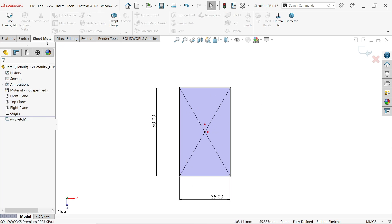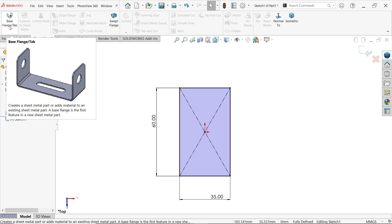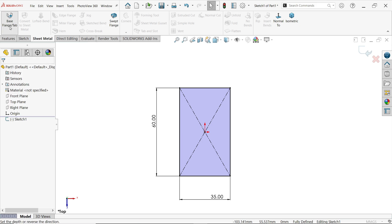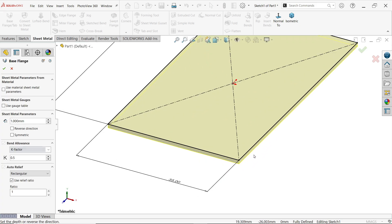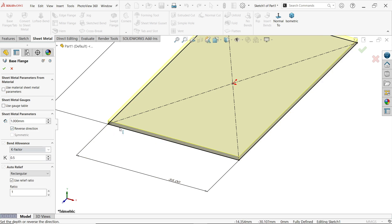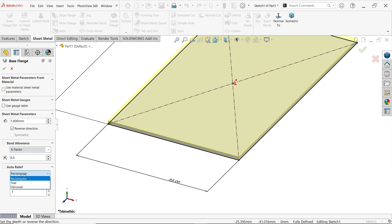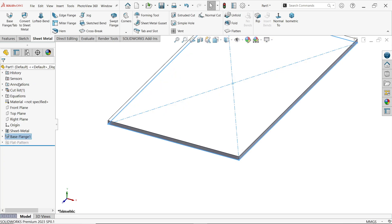Now go to sheet metal and activate base flange tab. We don't have any gauge table, so I am directly going to start with sheet metal parameter. Thickness 1 millimeter, but this is moving downside. I want to keep inside because material flow from into inside. Now this is bending allowance K factor. We will keep standard 0.5. This is going to change while we are going to add edge flange.